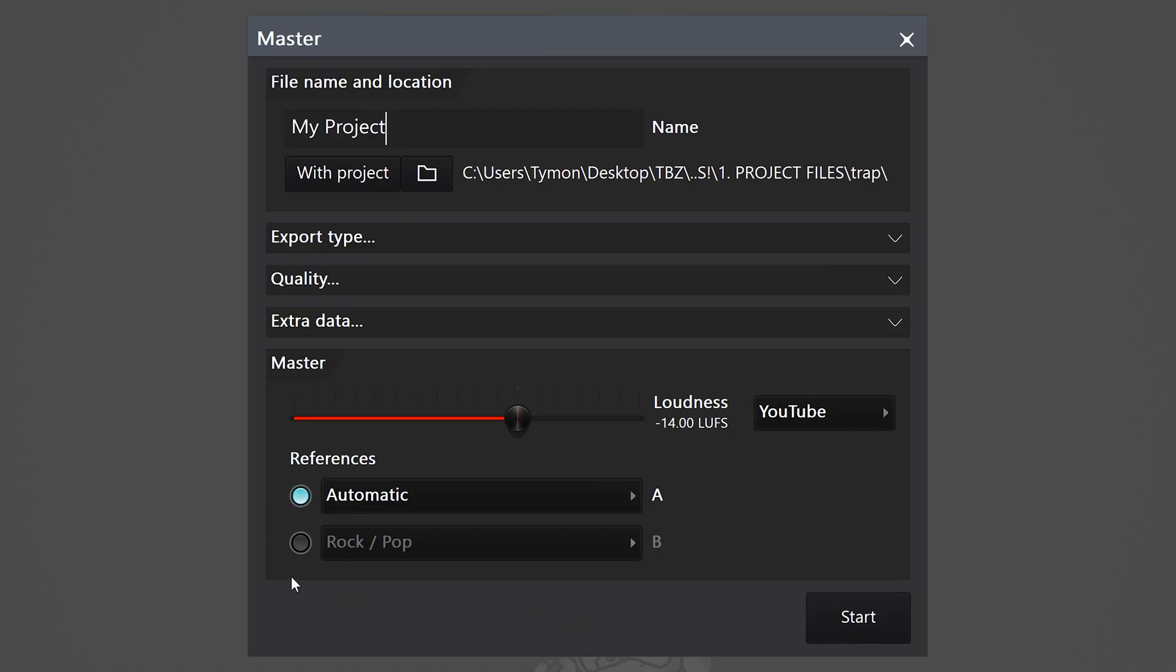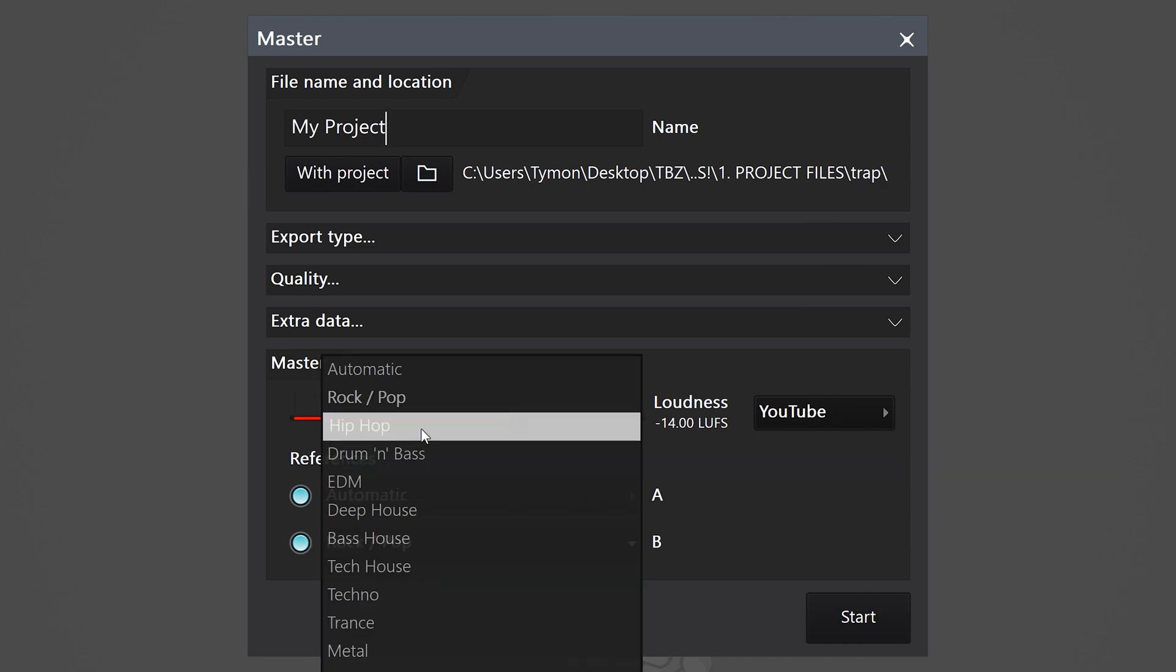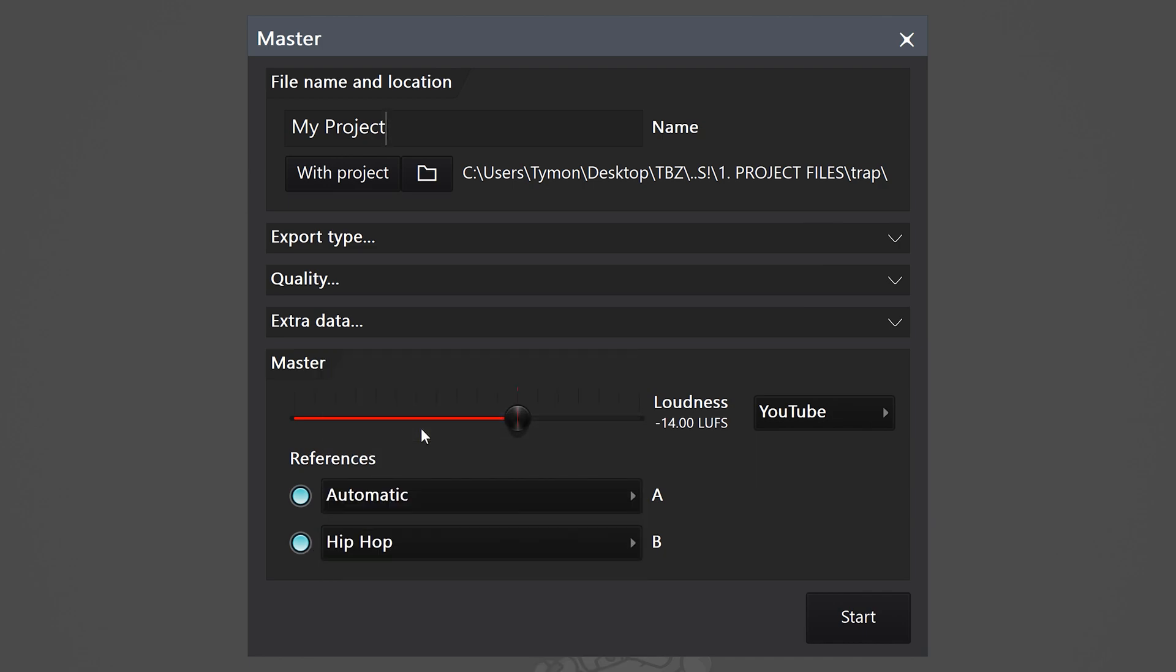On the bottom, you can choose to get two masters for reference reasons. You can, for example, let FL Studio master automatically on one track and select a genre on the second track. On the automatic track, FL Studio will detect the genre. Now, once everything is set up, click on Start.